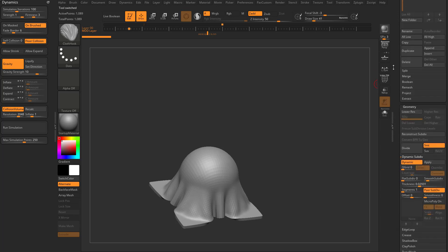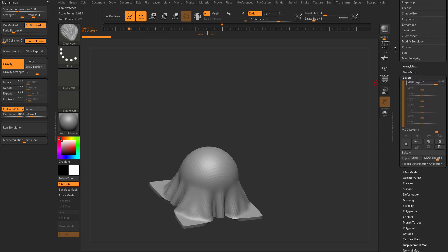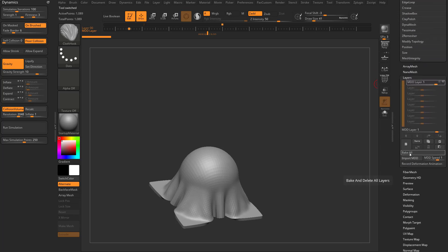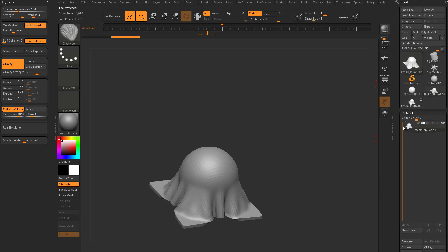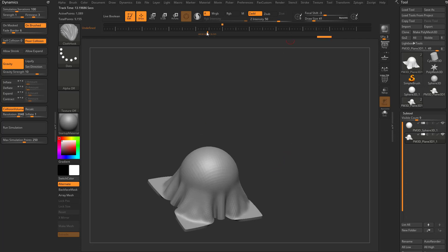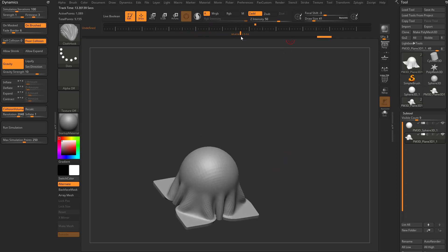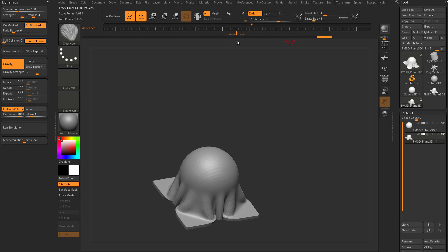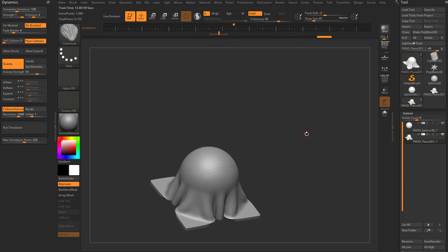clone that off into its own sub-tool here. You can come down here, you can say Bake All, and now you have that exact perfect cloth. You can always go back to this one here. It still has your simulation layer turned on, and all that good stuff. But now you have a baked version that you can take.